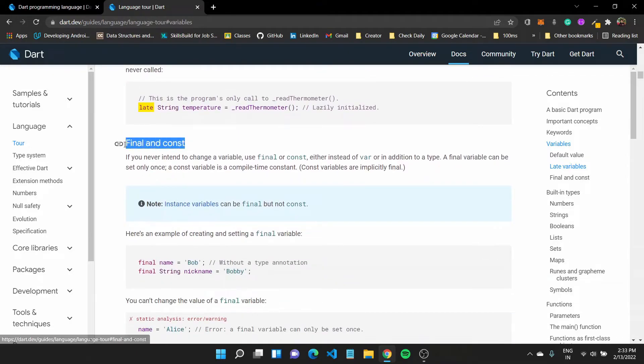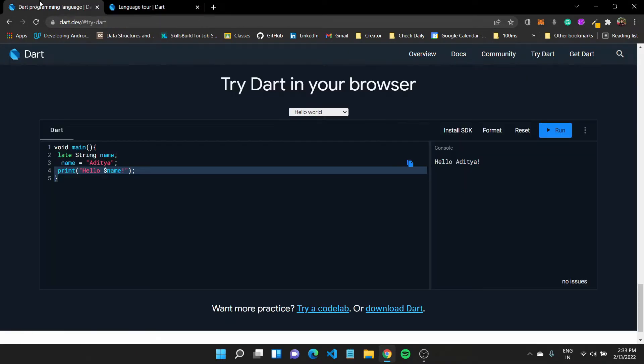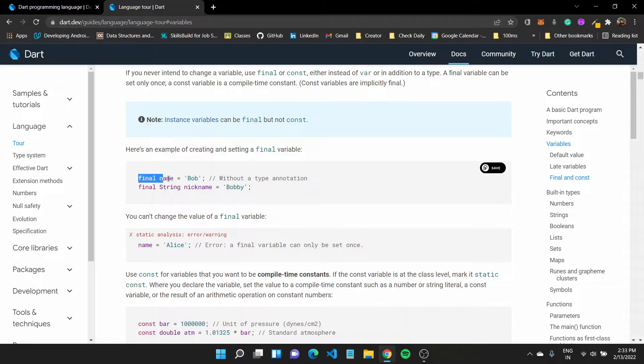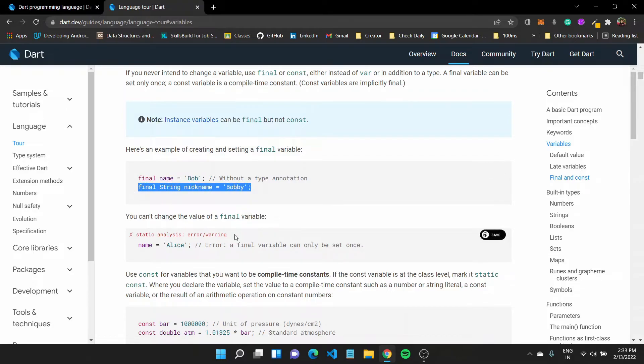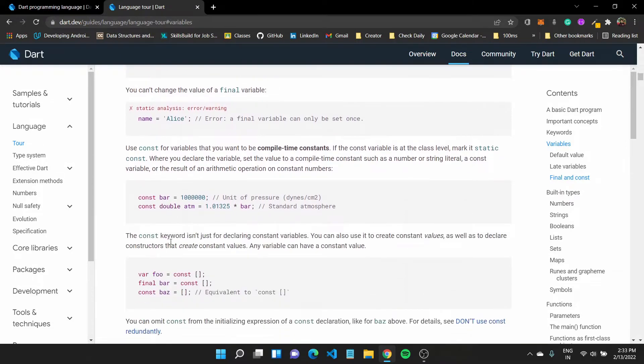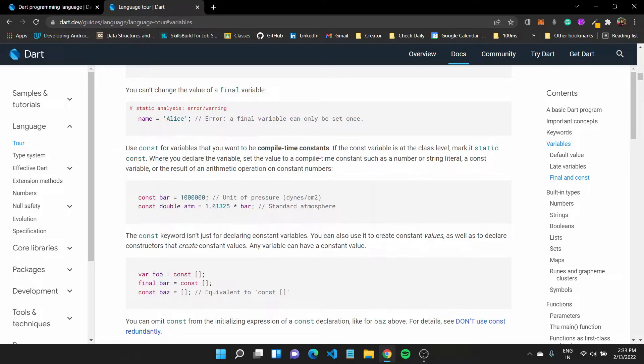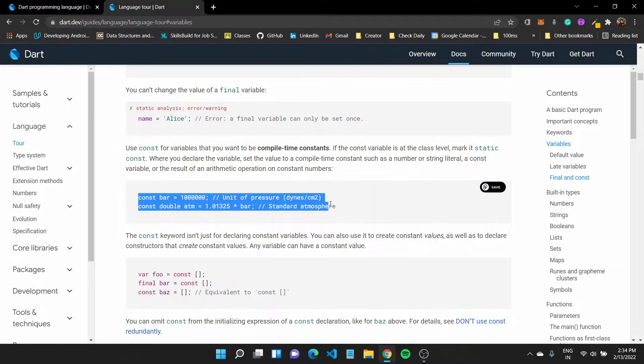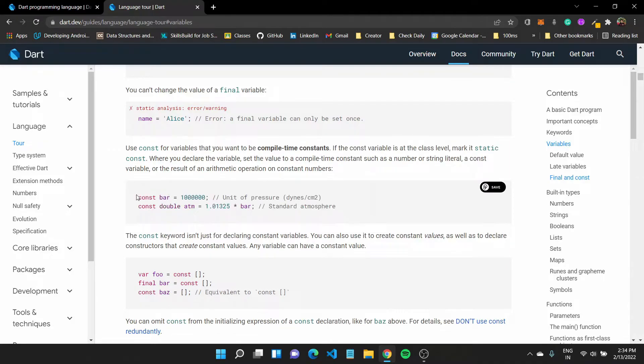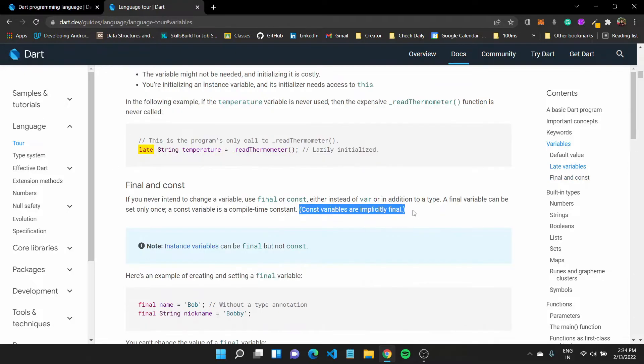There are also final and const keyword. Now, if I make a particular variable final, it would mean that its value cannot be changed. For example, here, if I made final name equals to Bob, if I try to change it later on, it cannot be done. We cannot change the value of a final variable. And with constant, we want to say that the variable is compile time constant, which is a way of telling the compiler that the value wouldn't change as in, we can use it for some constant values. For example, if we have a variable that stores the pie value, we could have it constant everywhere. Constant variables are all implicitly final.